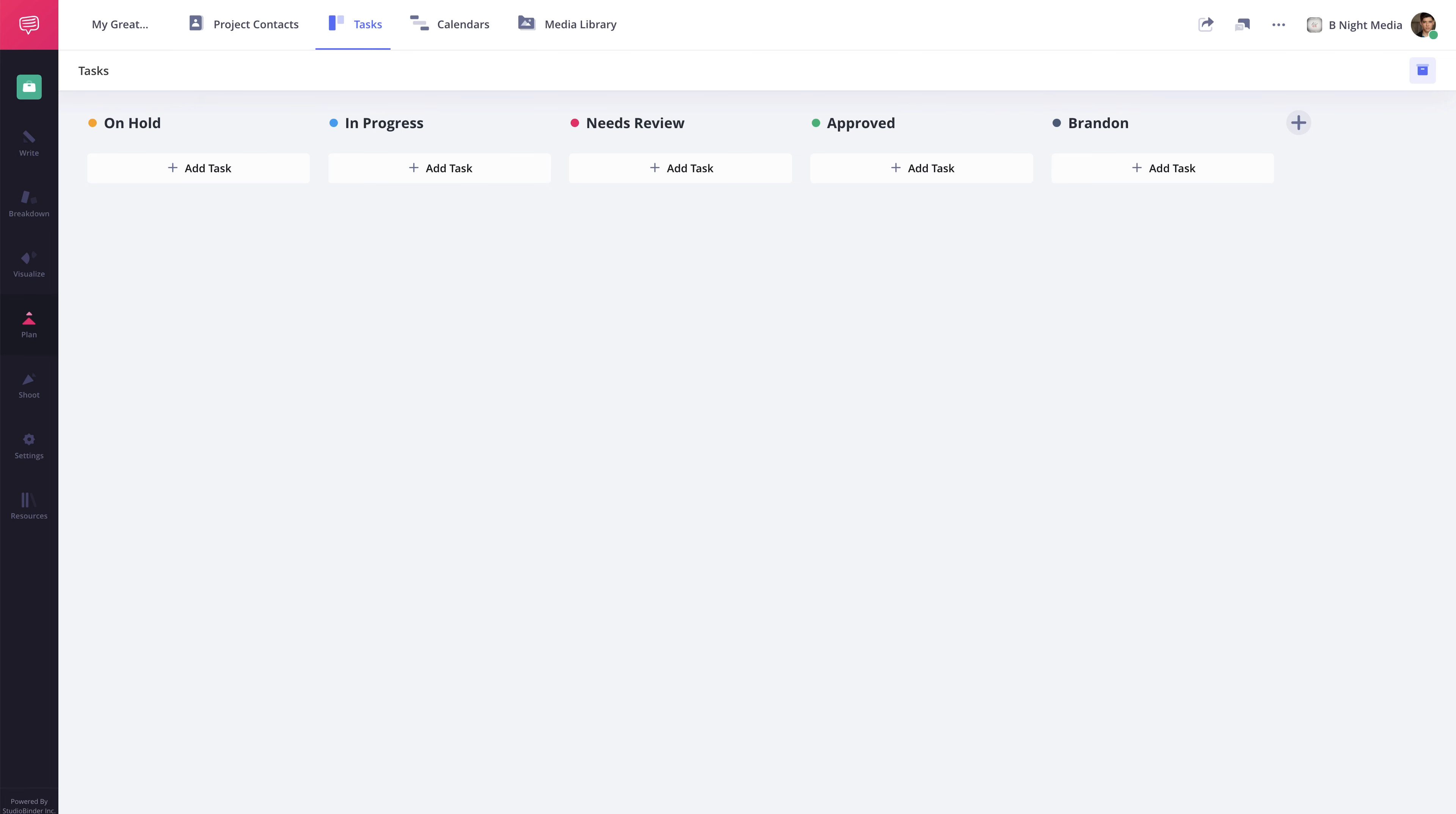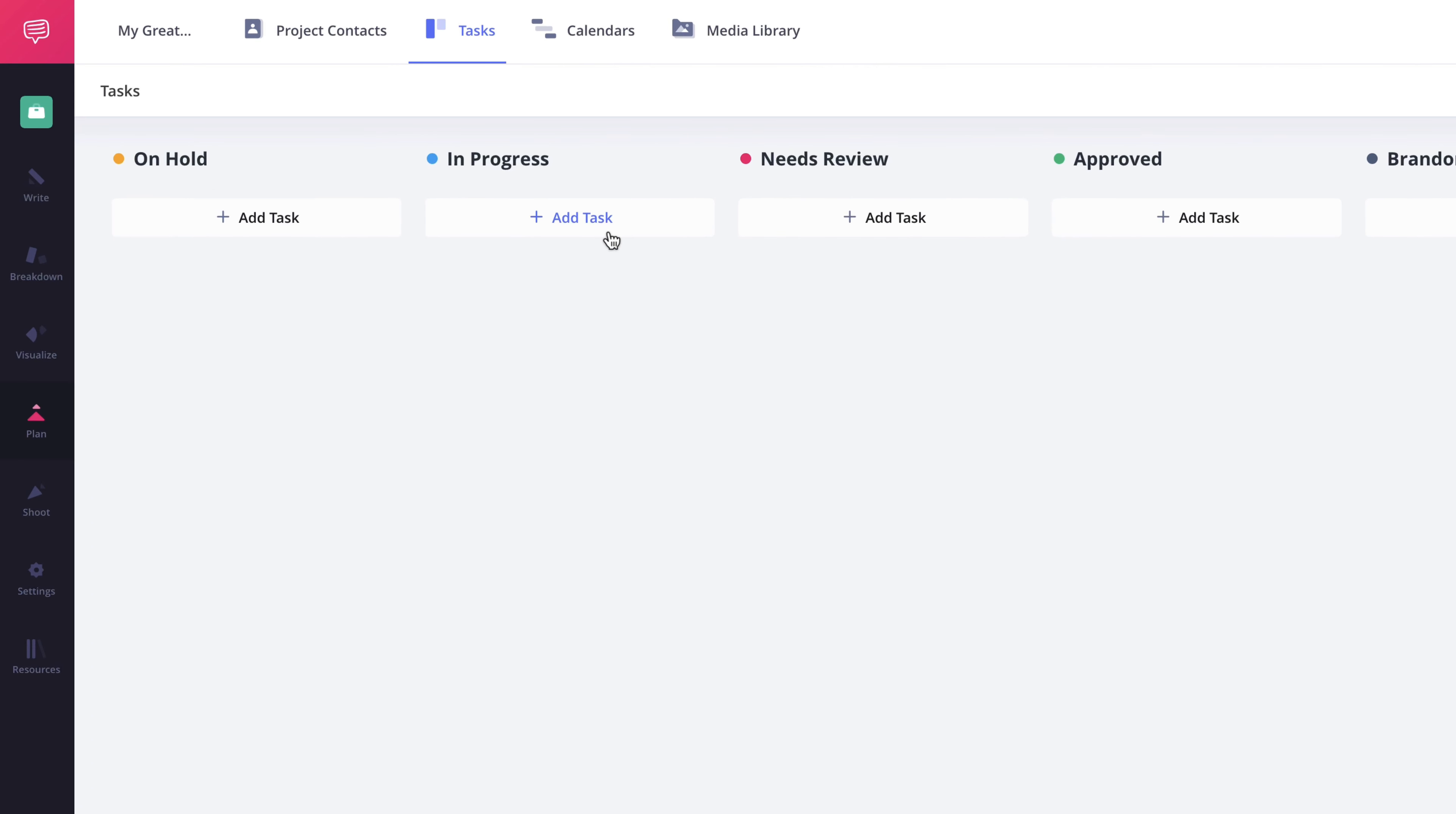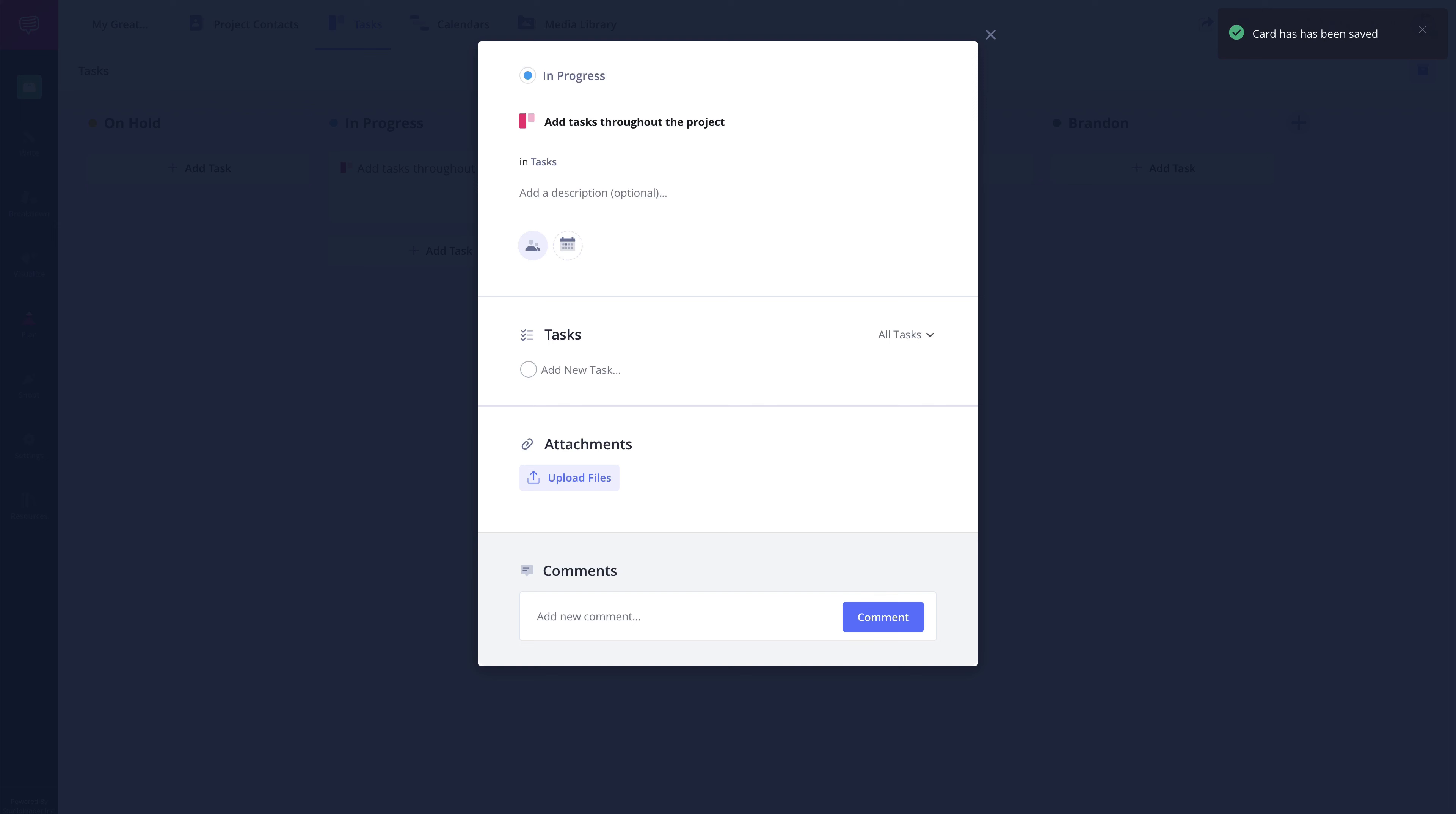Tasks can be added directly to the Tasks page by clicking the Add Task button here on a column, giving it a name, and pressing the Enter or Return key on your keyboard. This will bring up a task card pop-up.